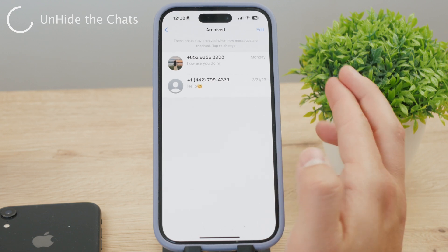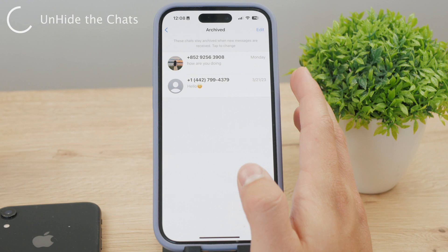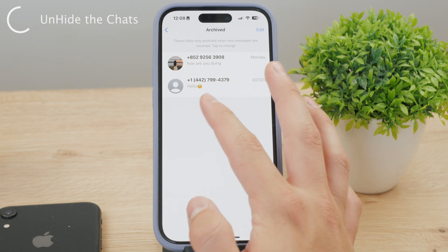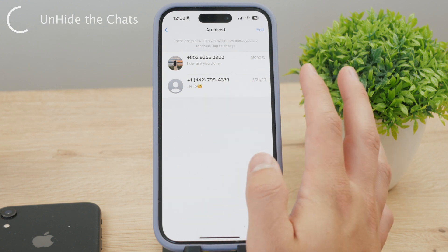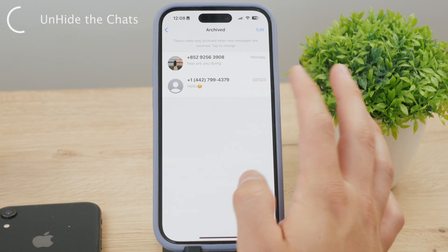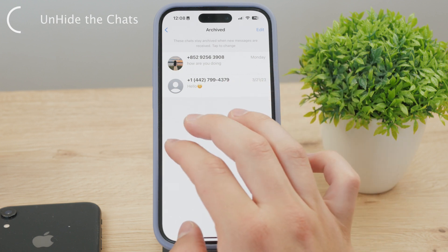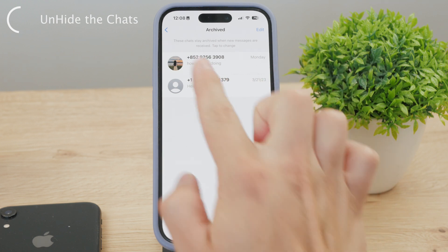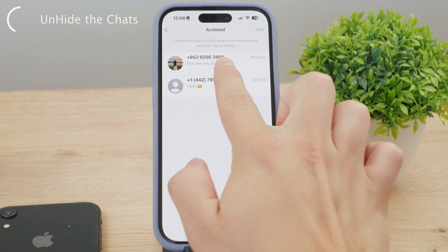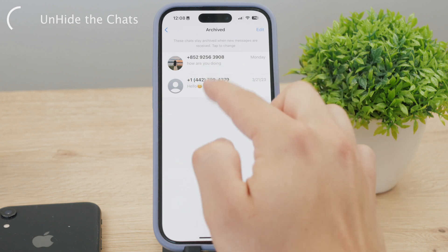Inside you'll see some random people or numbers — whoever was contacting me — listed as archived conversations. These chats stay archived even when new messages are received.